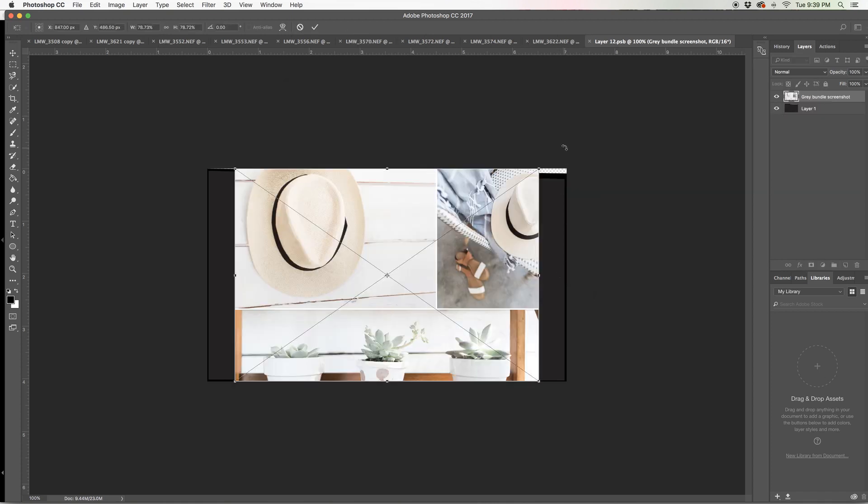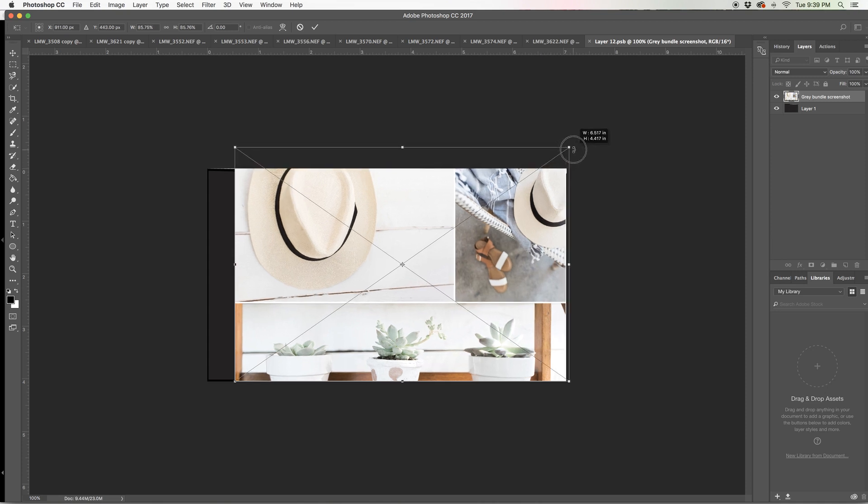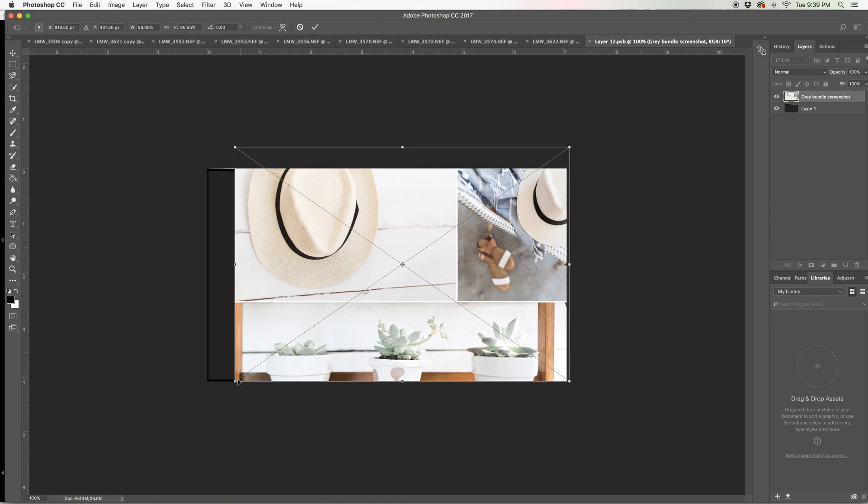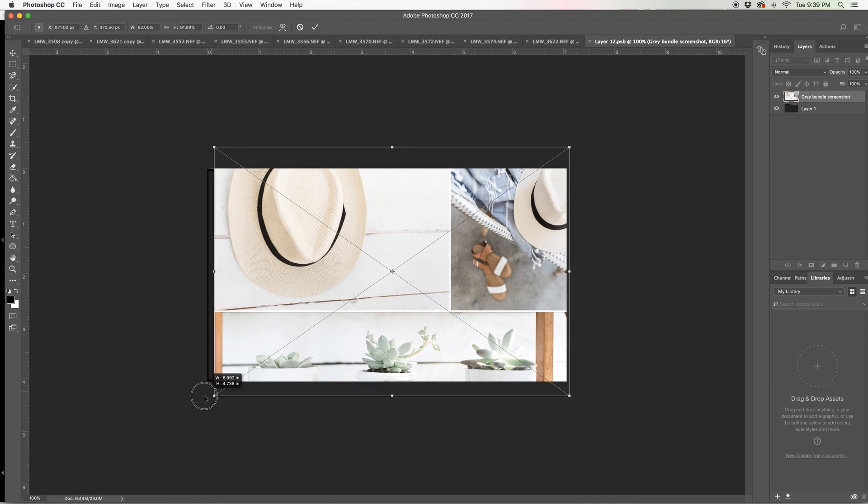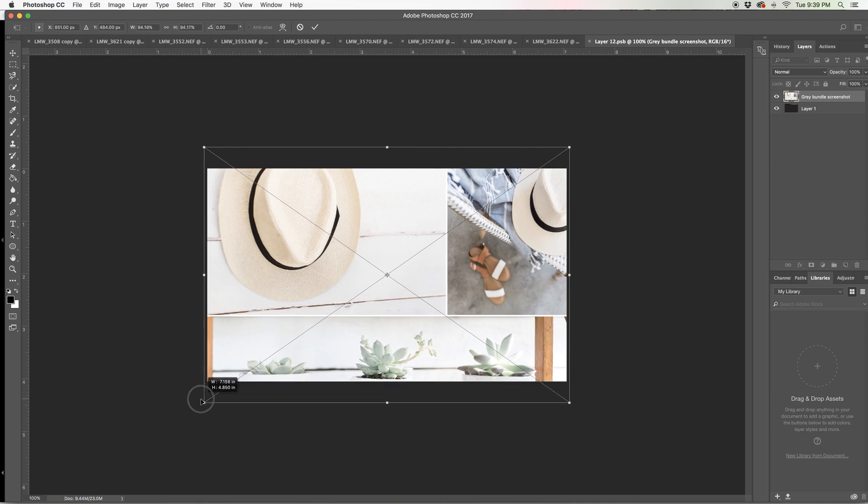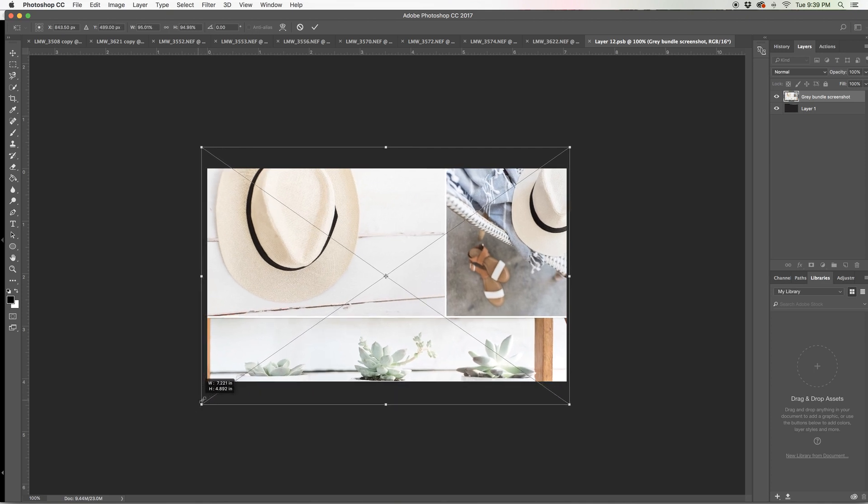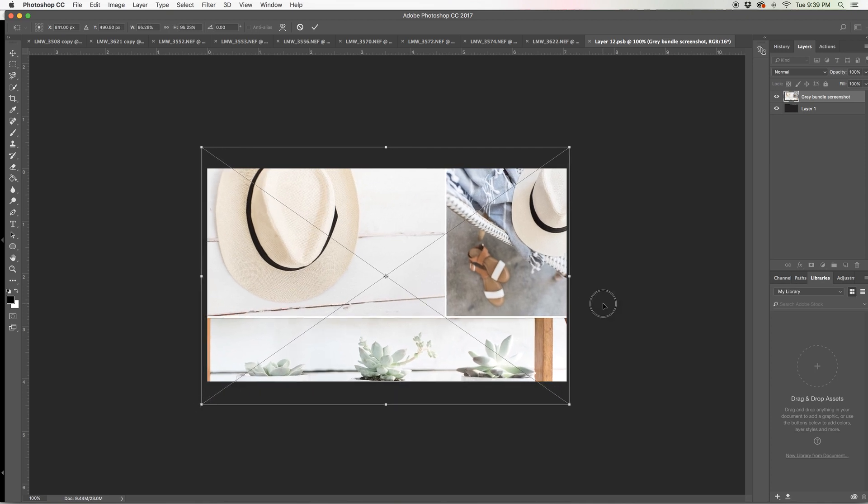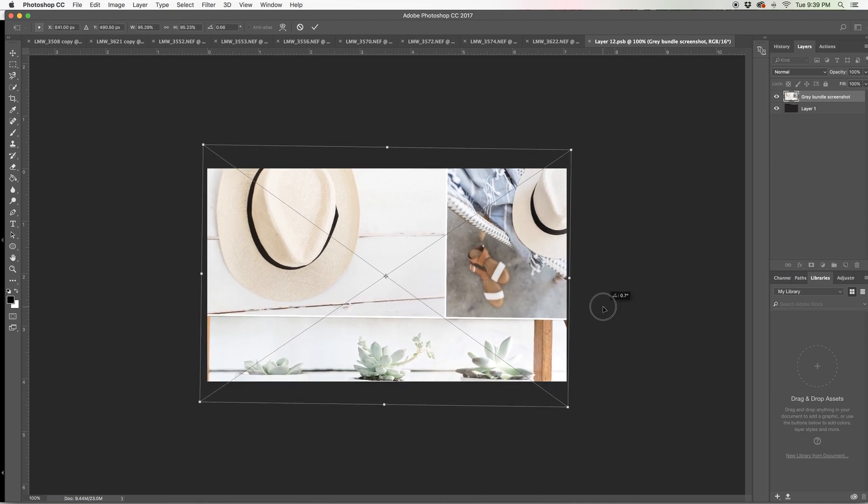I'm going to go ahead and just hold down the shift key and kind of drag this by the corner with my mouse. So it fits over that entire thumbnail right there. Very good.